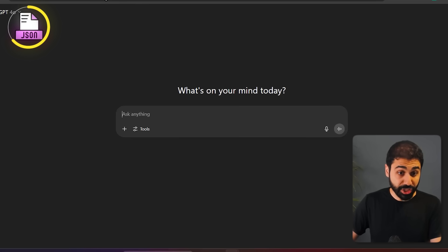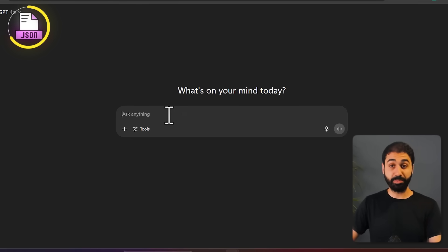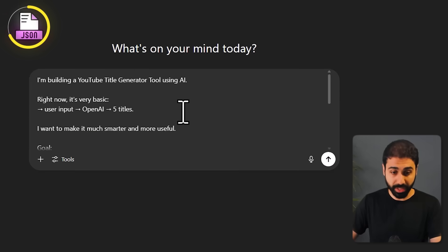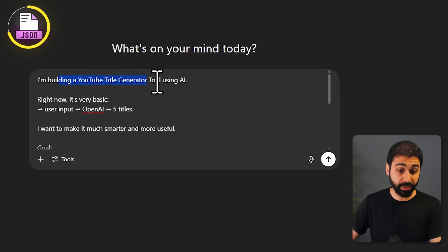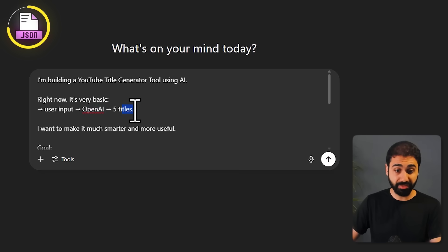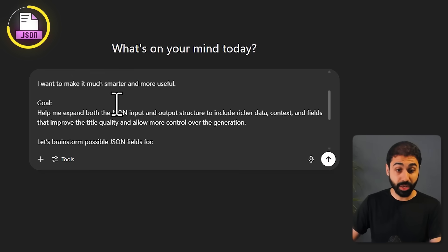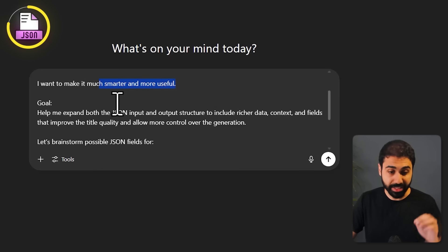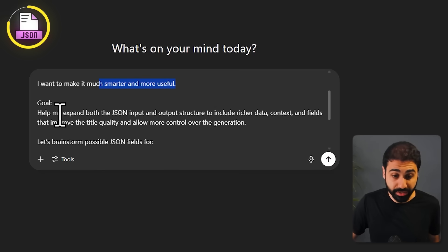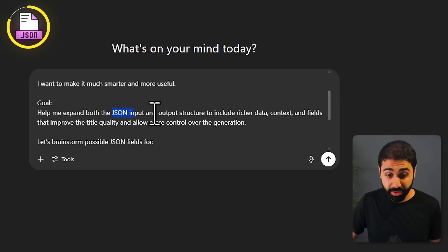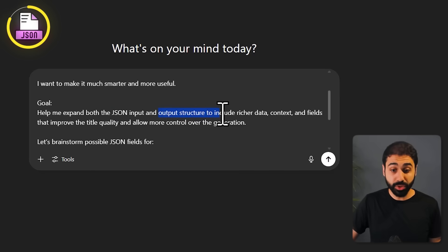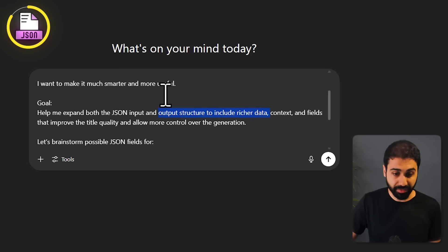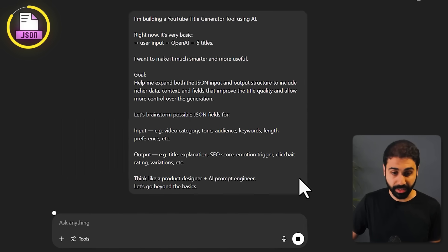What you can do is go to ChatGPT and use a prompt like this one: 'Please focus, I'm building a YouTube title generator tool using AI. Right now it's very basic: user input, OpenAI, five titles. I want to make it much smarter and more useful. So look at this, I want your help to expand both the JSON input and the output structure to include richer data.'